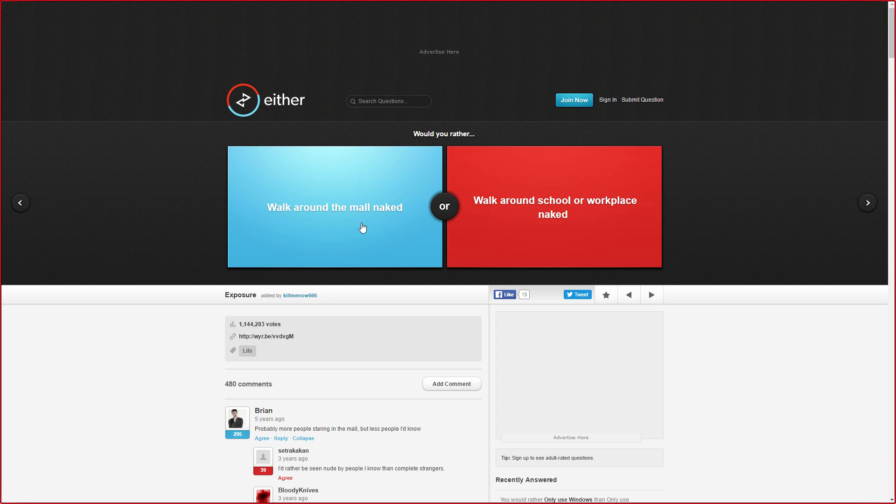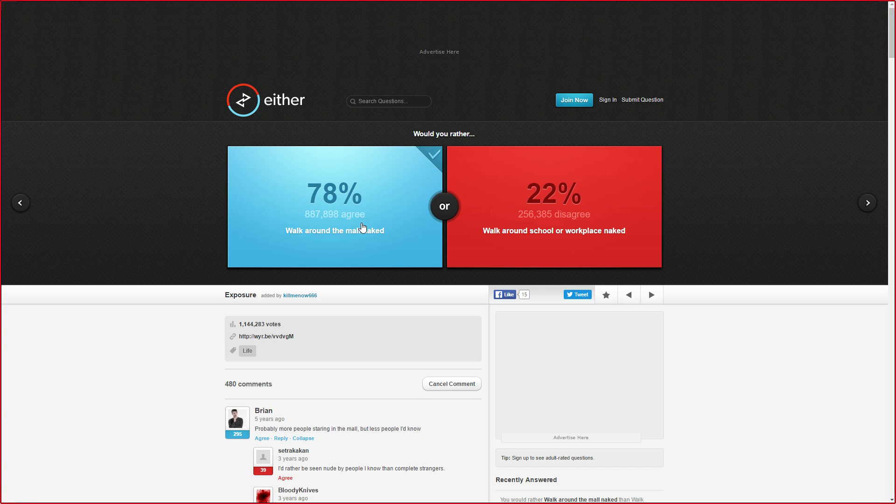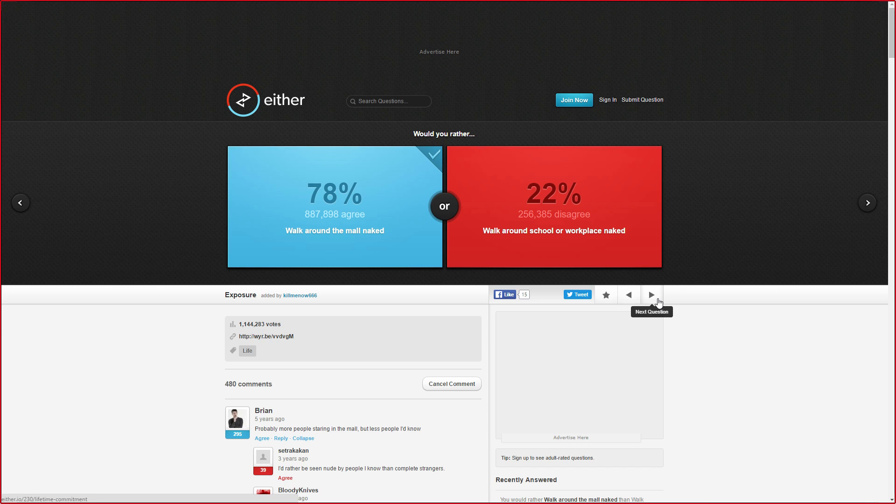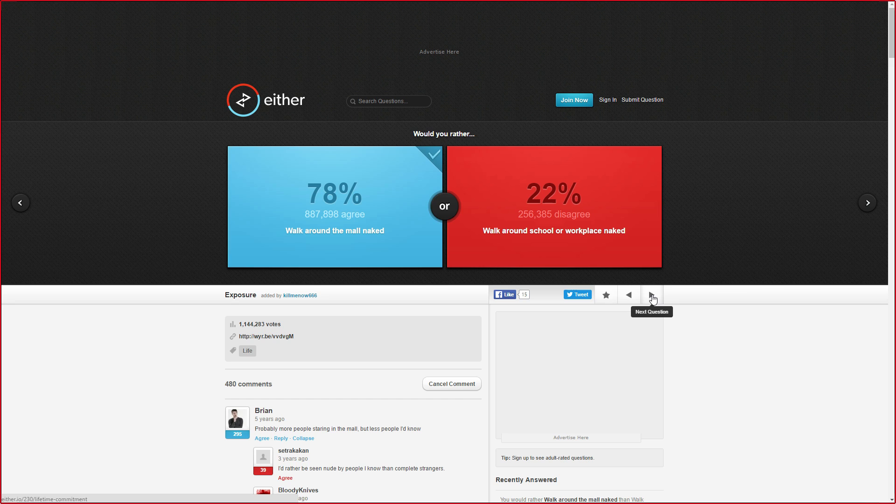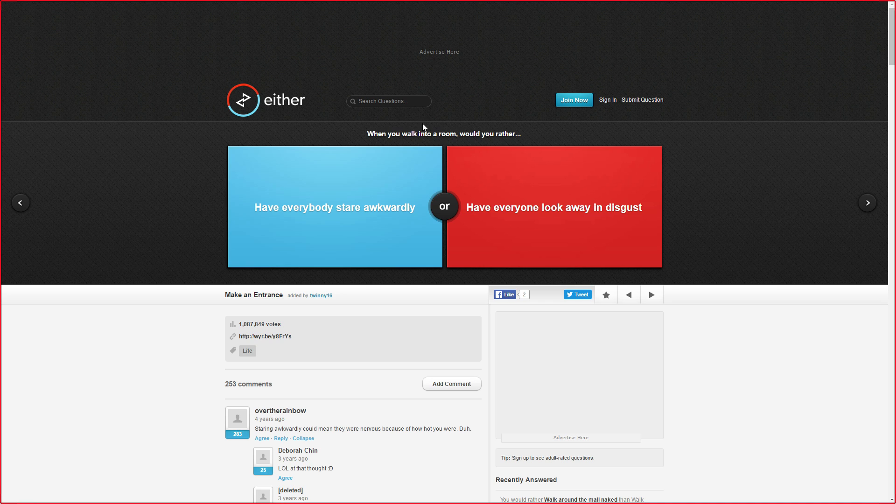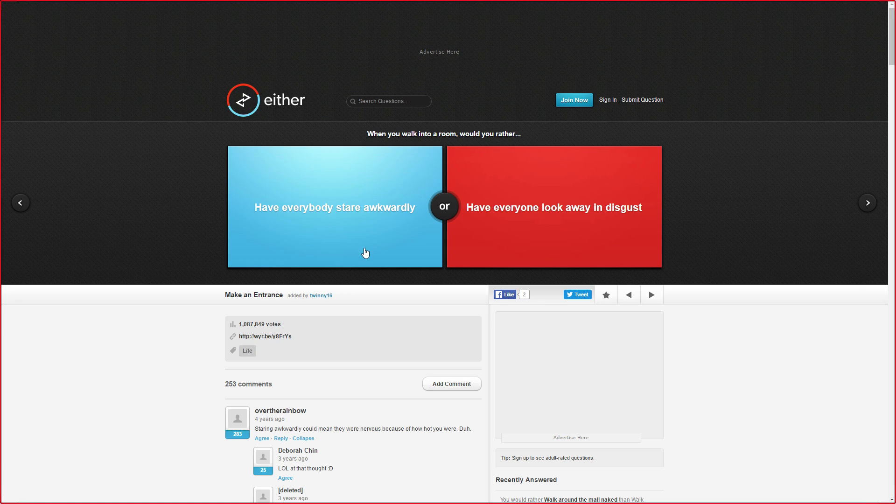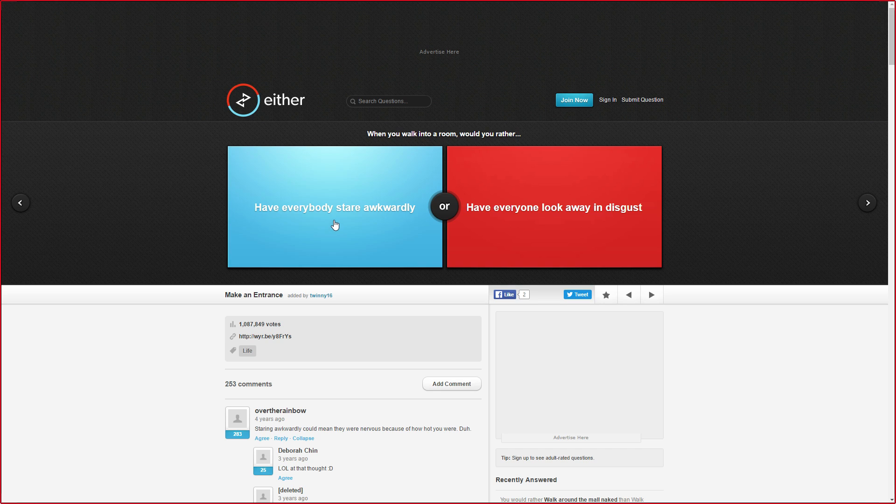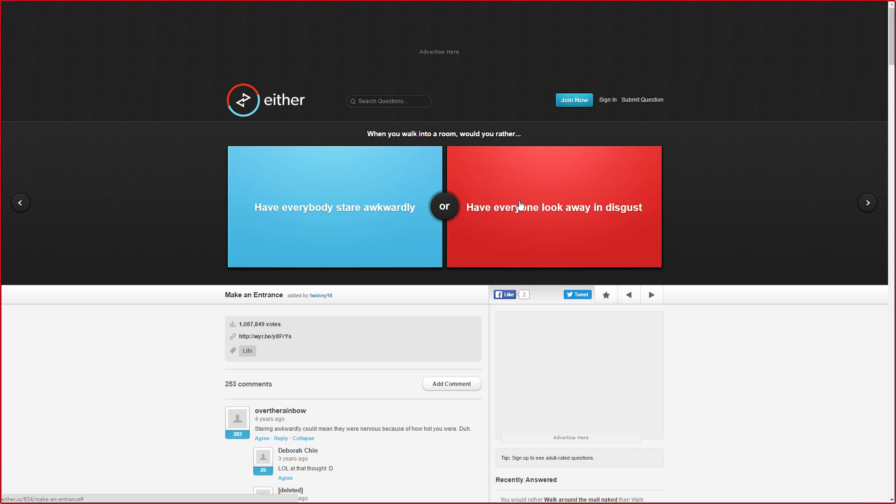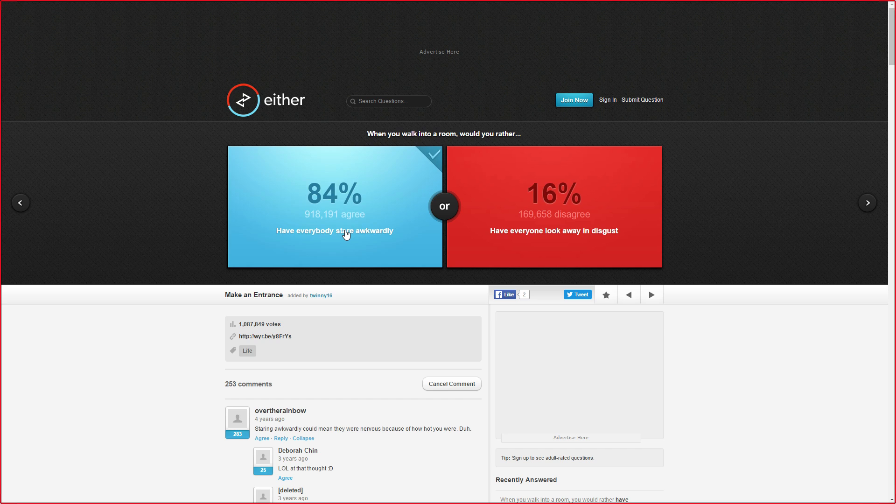I'll go with mall. The mall you would probably just get taken down by a security guard after like five minutes. Have everybody stare awkwardly when you walk into a room, or everyone look away in disgust? I think stare awkwardly because it would feel like I actually mean something. Which I don't. Because I don't mean jack shit. I mean disgust, they just look away and it's over. But awkwardly it's not - I'm gonna go with awkwardly. Oh shit, I thought it would be like 50-50. But no.